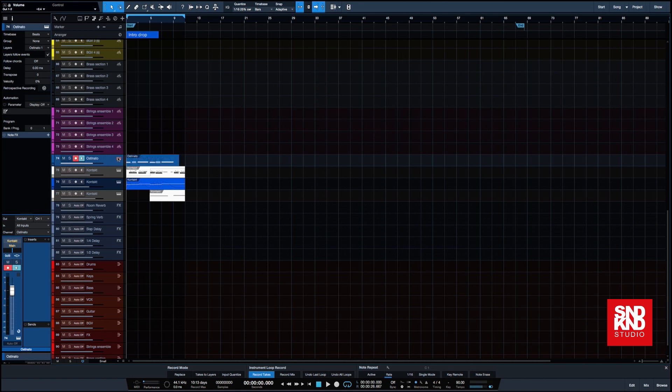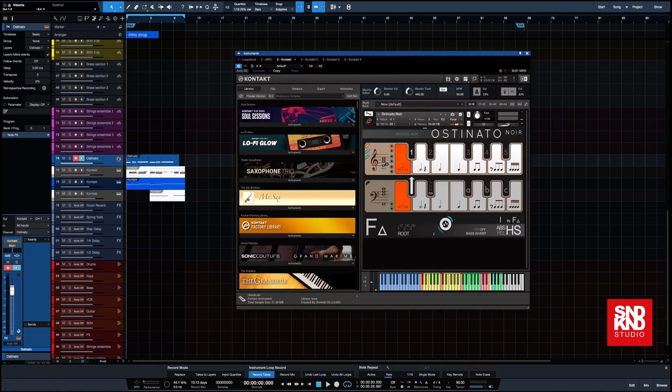So essentially what you'll be doing is only loading the keys which you actually play and not the entire sample bank. So that's essentially it.